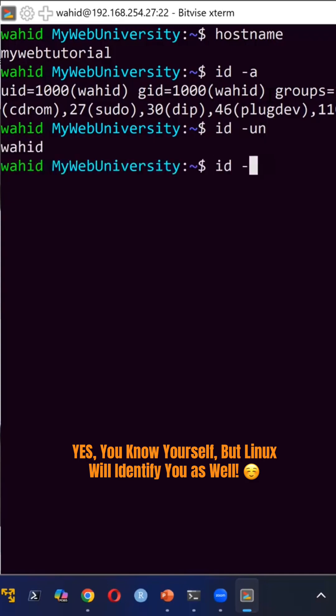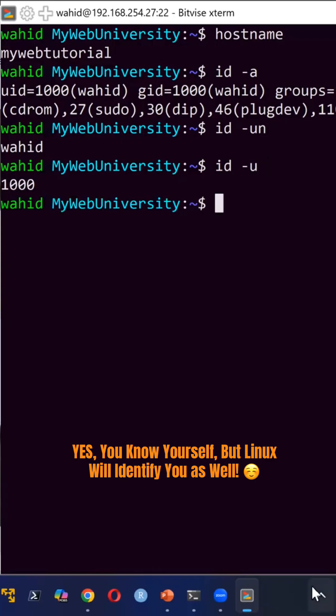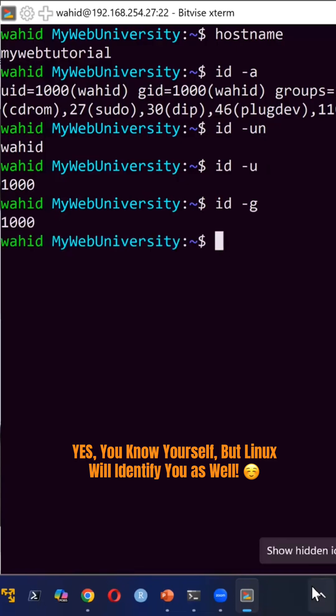ID -u just gave you the user ID, which is this 1000. And group ID similarly gave you 1000.